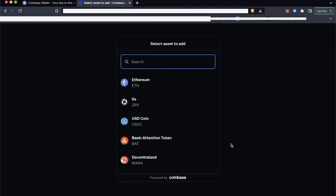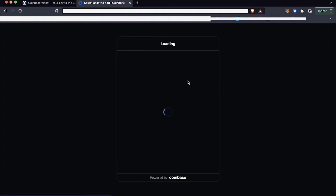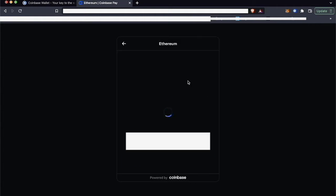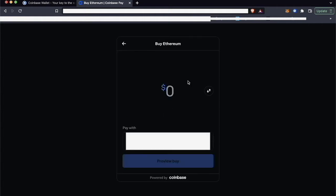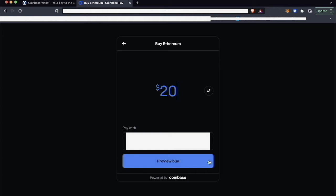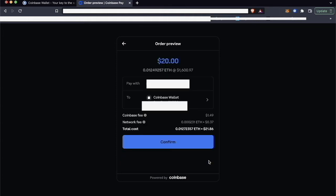And it's going to ask me to select an asset to add, so I'm just going to click Ethereum. I'm just going to buy, let's say, $20 worth of Ethereum. Preview the buy with whatever payment method I want, and I'll see the order preview. If I like how much the network fee is, then I'll click Confirm.